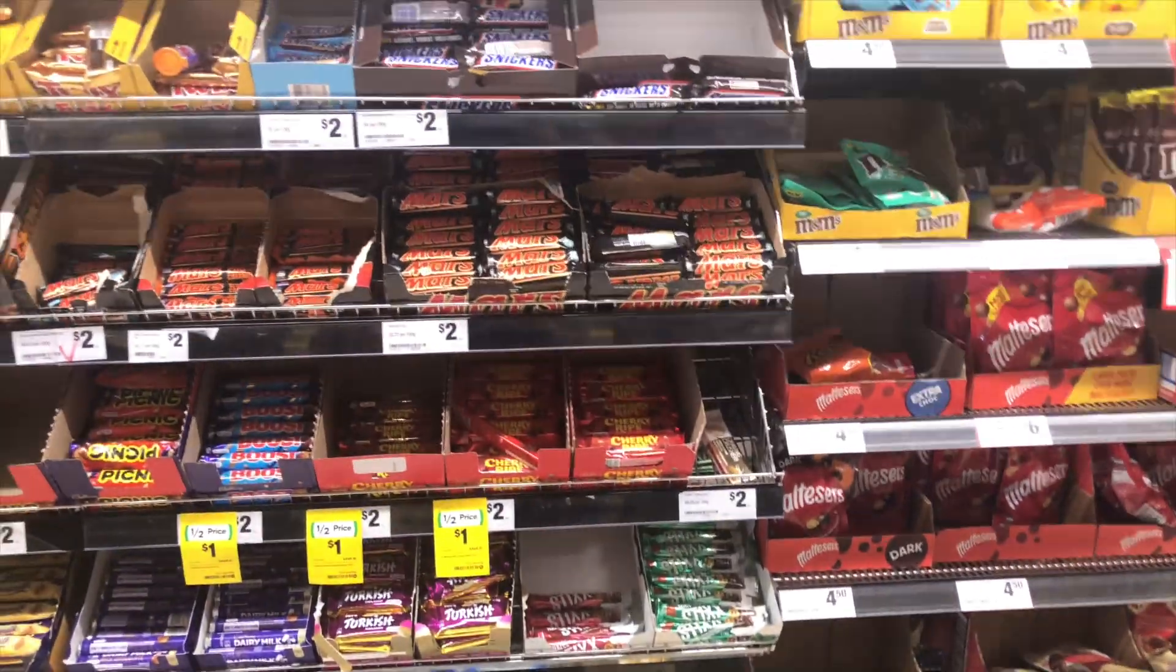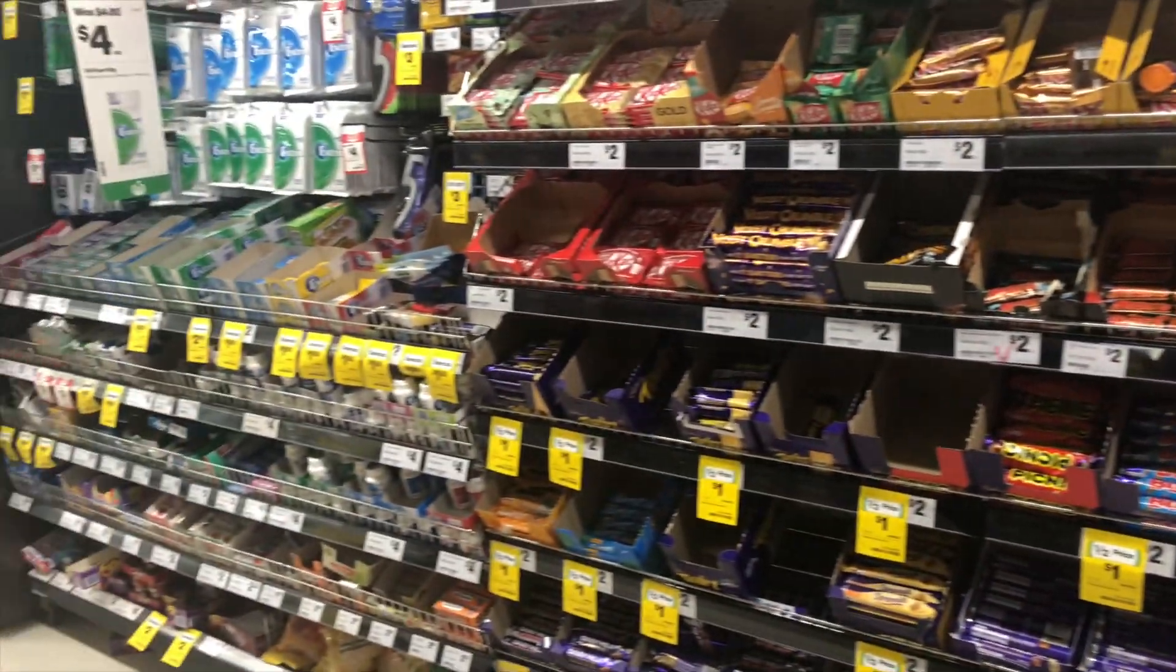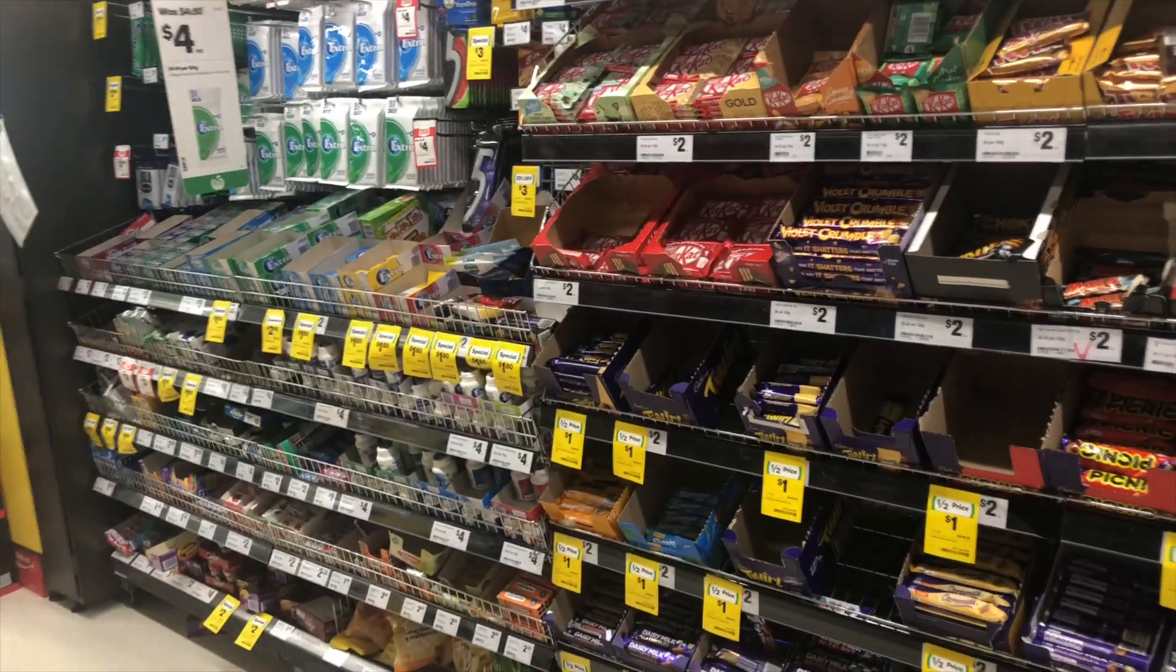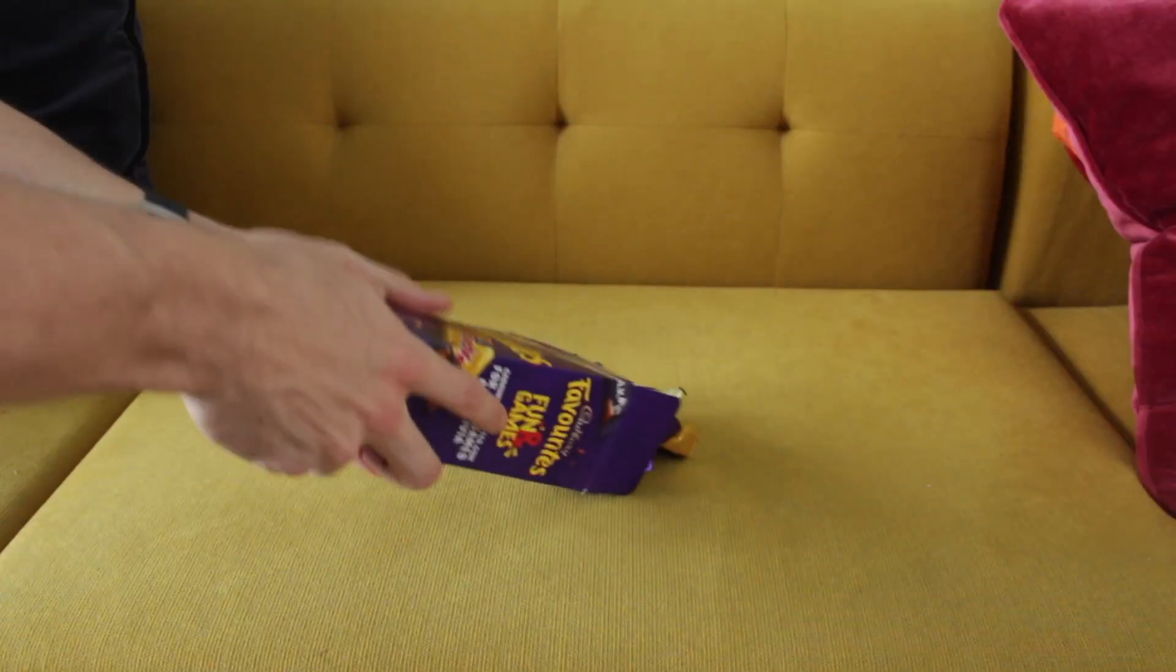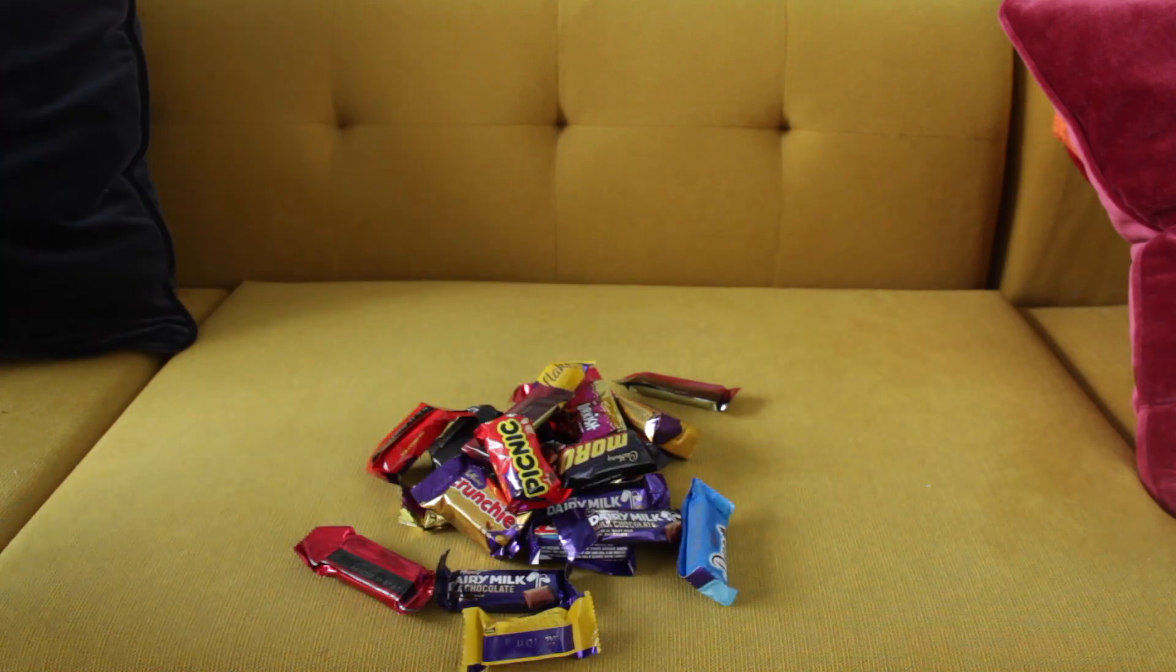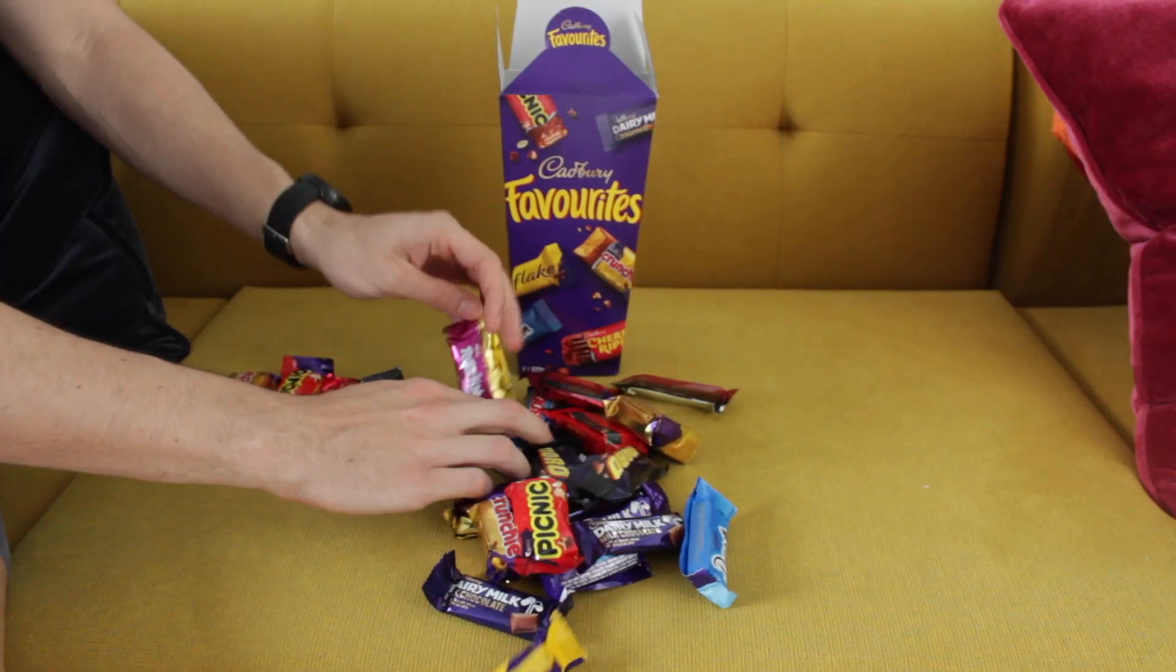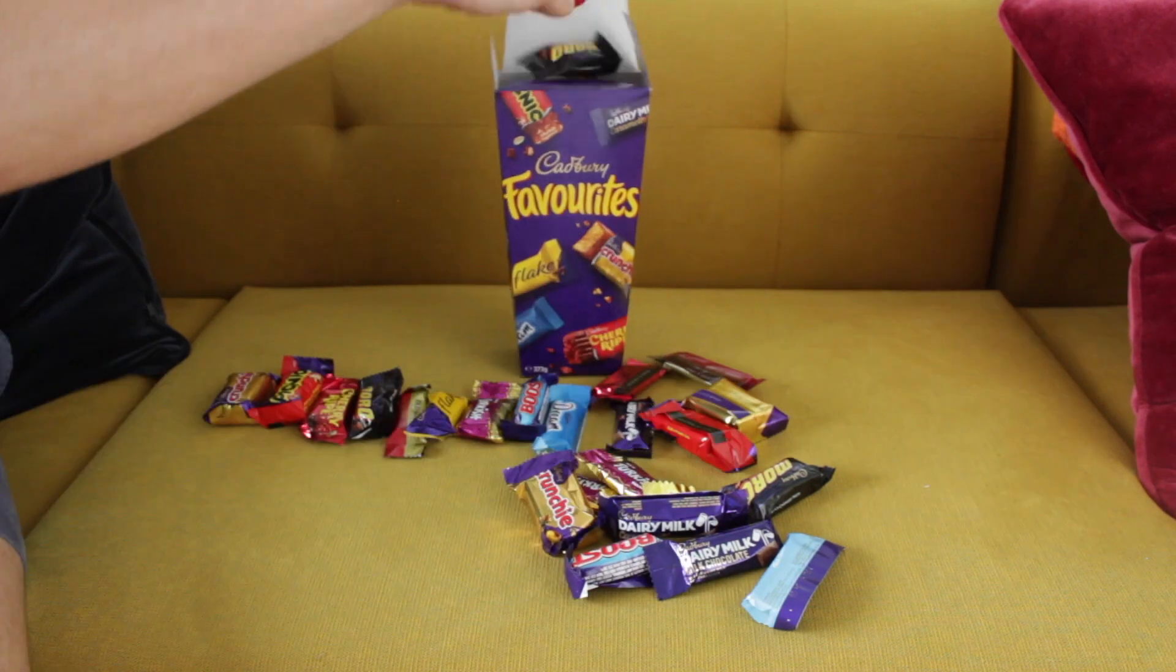So let's pretend that you've gone to Woolworths and you're standing in the chocolate aisle. There's so many different chocolates you can choose from and you just get overwhelmed because there's so many options. Well what you could do instead is reach for a box of Favorites and that way you get a little bit of everything.